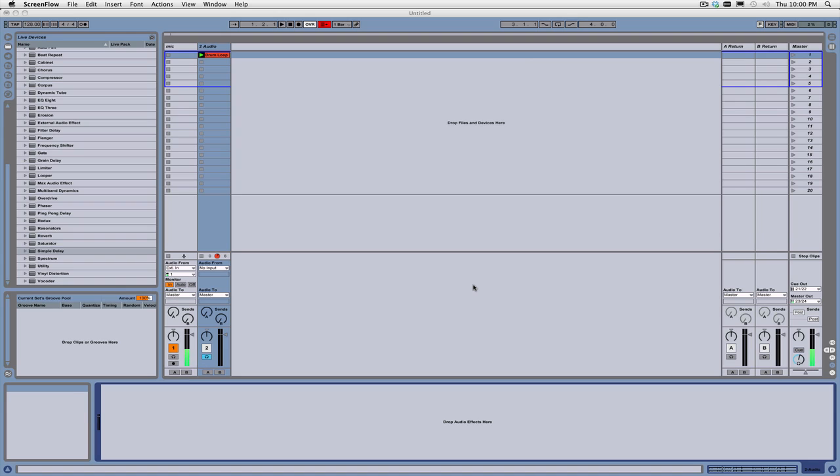Some examples of these type of effects units are things like multiband compressors, harmonic exciters, which operate in a multiband fashion. There are some multiband reverbs, or like what we're going to do today, the stereo imagers.